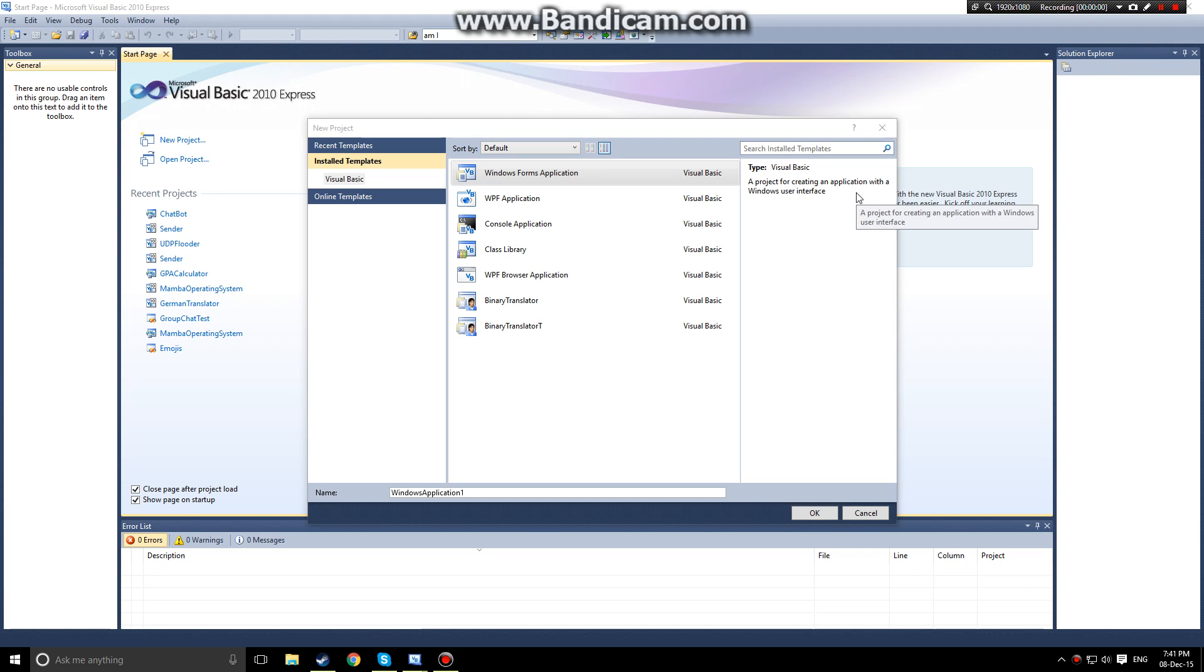Hello people and thanks for watching. In this tutorial we will be learning how to use Visual Basic to create a basic chat recognition app or a chat bot app.